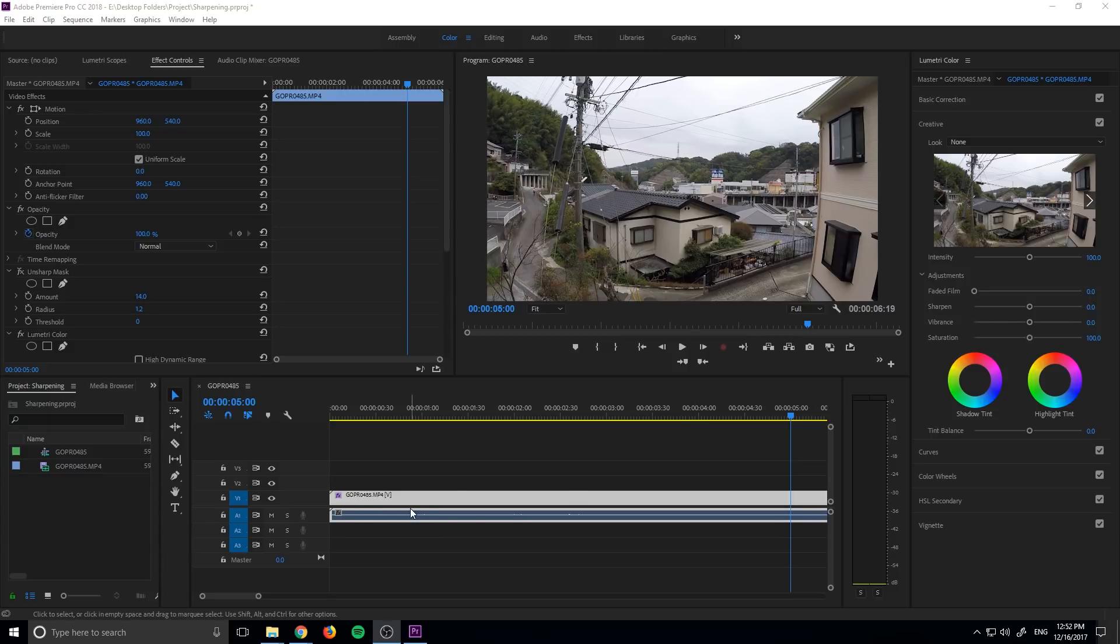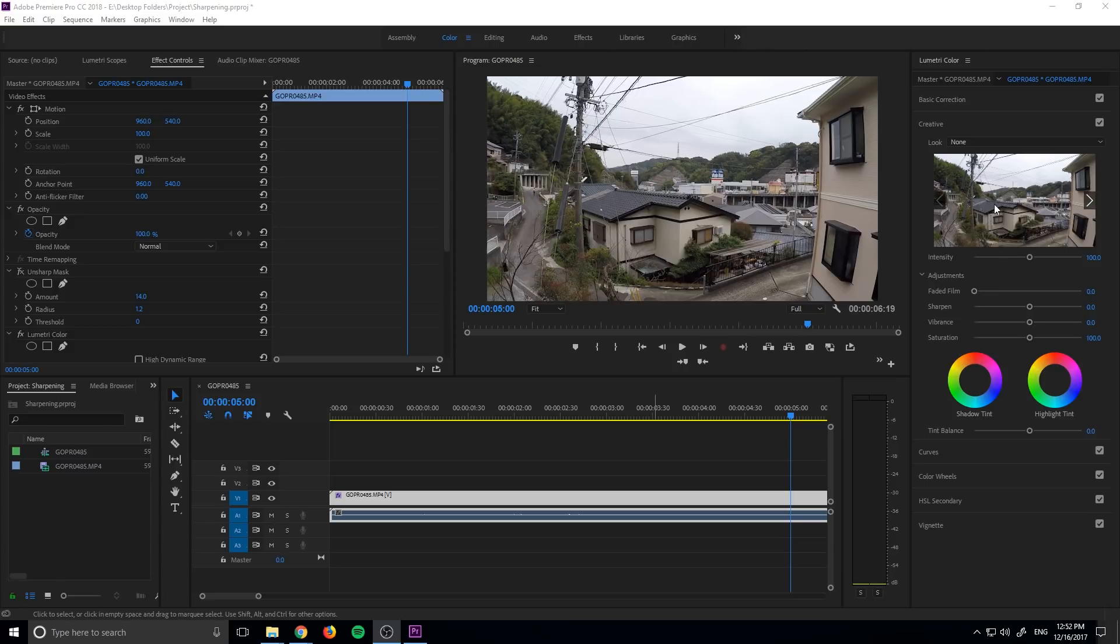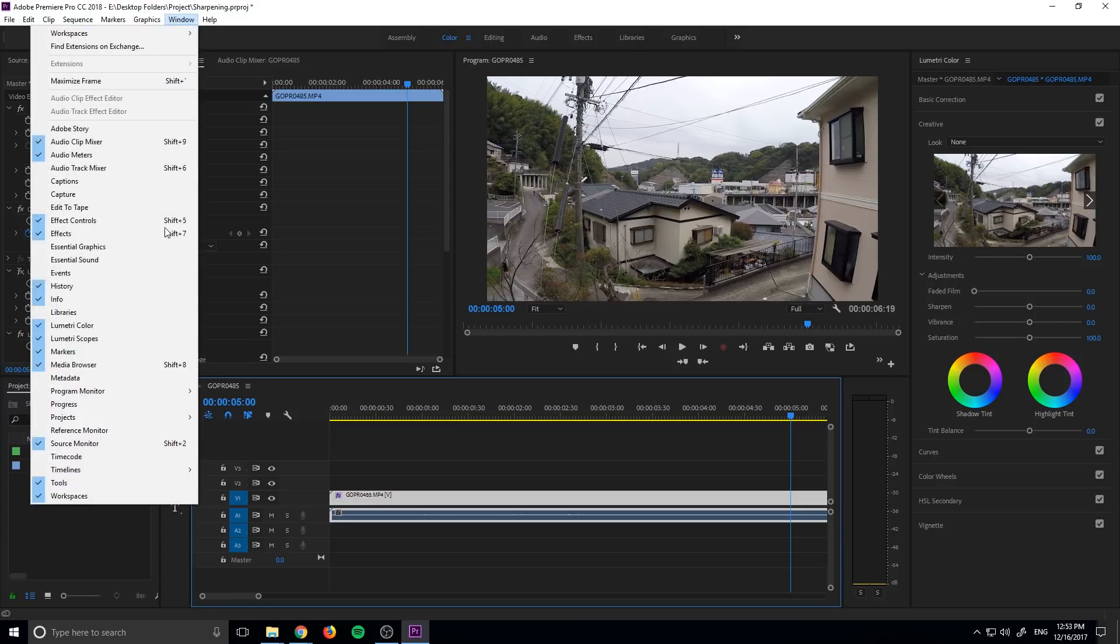First thing you need to do is drag in some footage to color correct or color grade, and then you need to get the Lumetri color panel open. Easiest way to do that is to go up here to the color workspace. Just click on it and it'll open it up in the right side over here. If it still isn't open or you want it open in a different workspace, go up to window, go down to Lumetri color, and just open it up and put it wherever you want it to be.